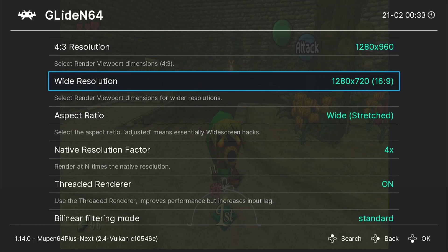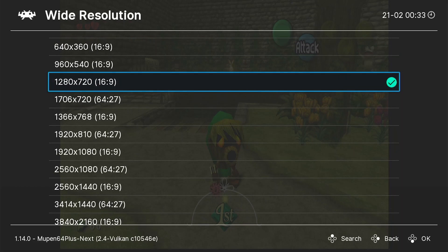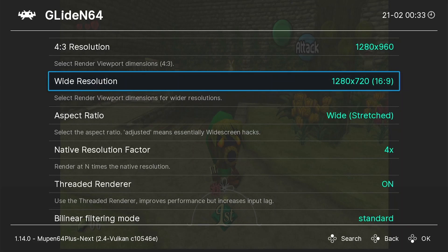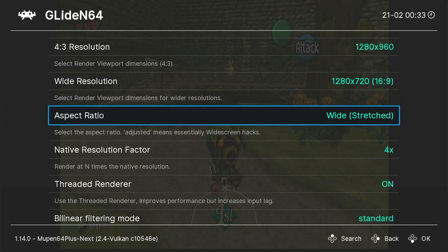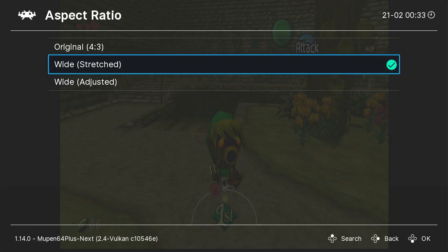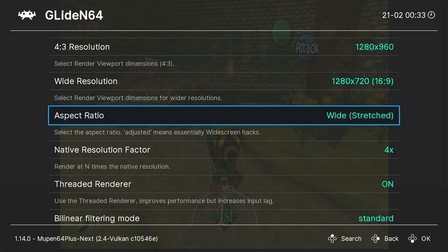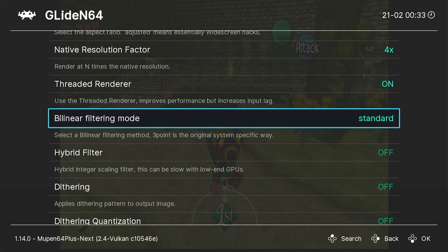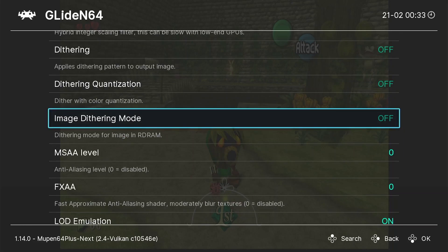In here, you're going to want to make sure that your Wide Resolution is set to 1280x720, 16x9 Aspect Ratio, and that your Aspect Ratio is also set to Wide with the Stretched option. Now go ahead and scroll down.